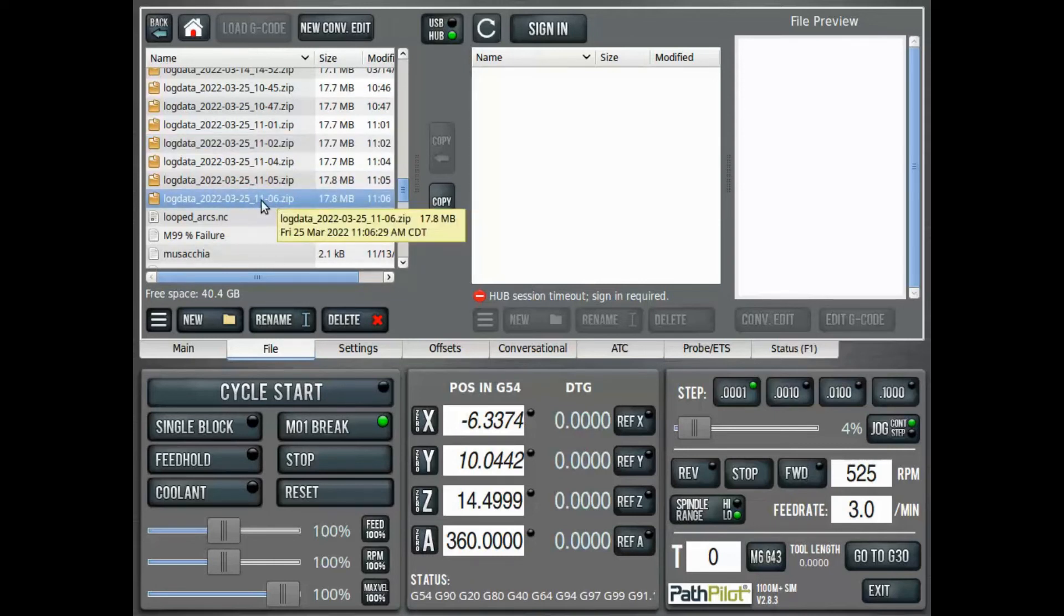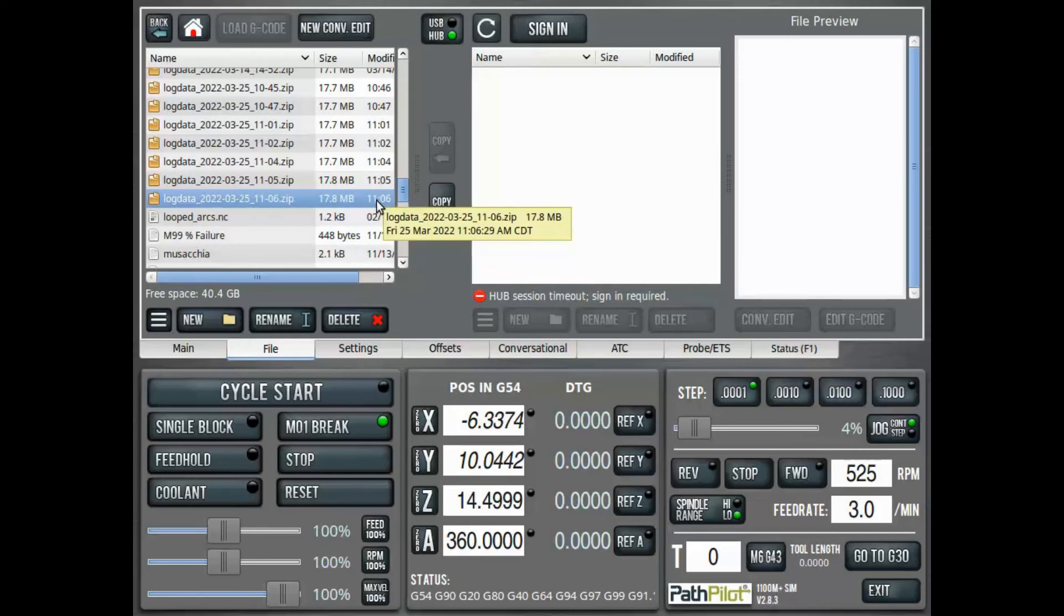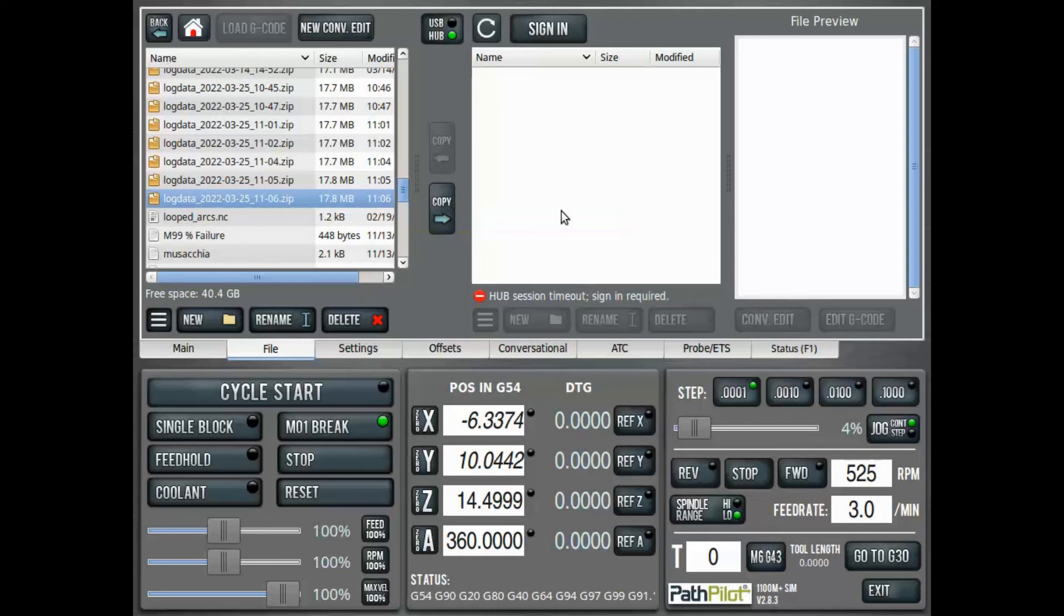You can double-check that date as well as the last time it was modified if you have multiple at the same day. So we can take that file and put it on another thumb drive if we plug that in after generating the file, or onto our hub account, and then send it to Tormach technical support.